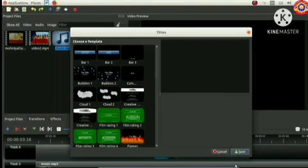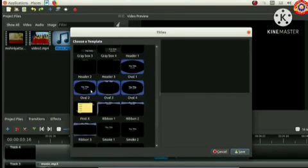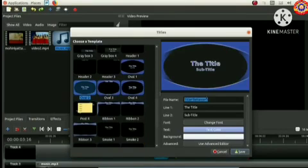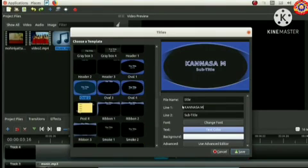From this window we can select a suitable style for the title. Here we should give the file name, you can give any name as you wish, and type the text to be included in the project.